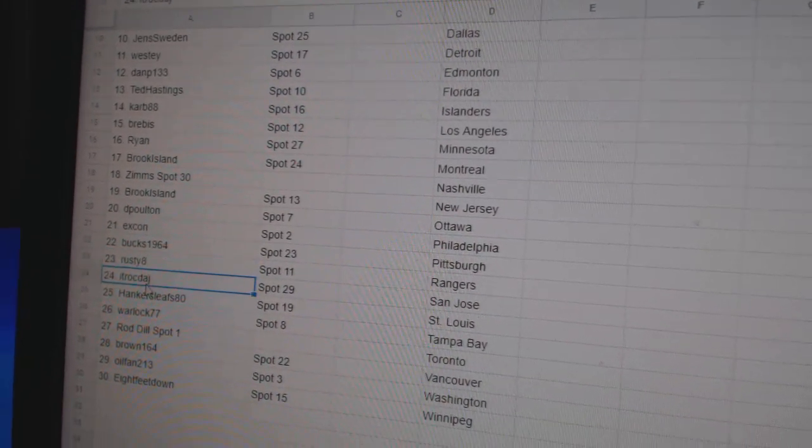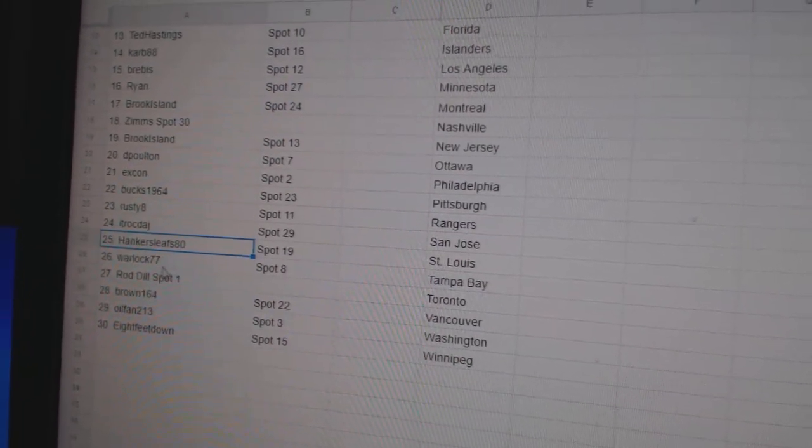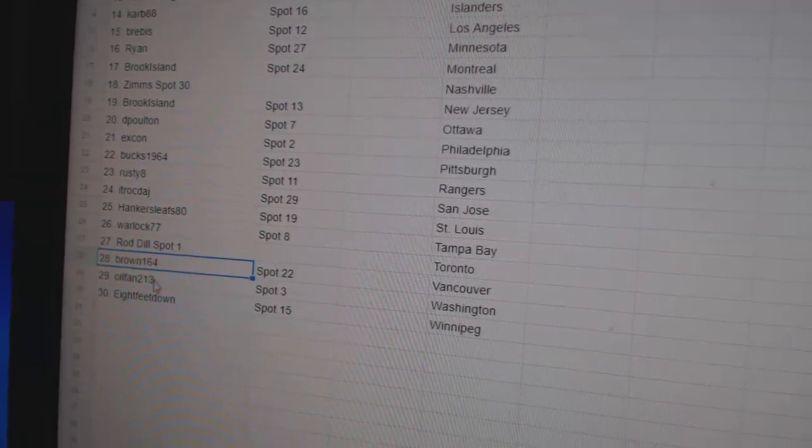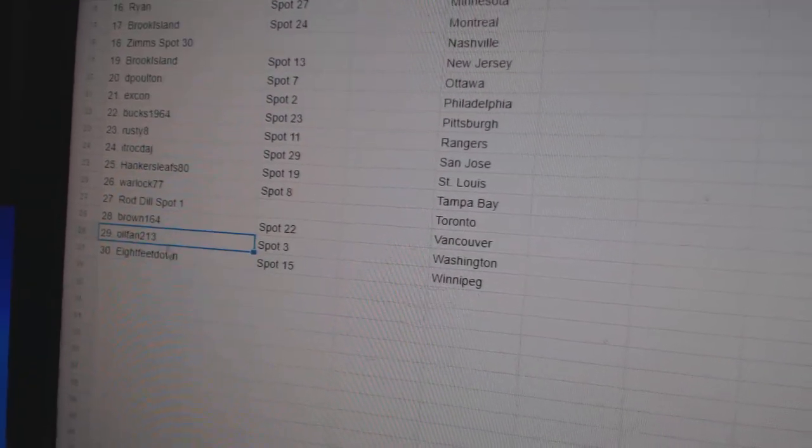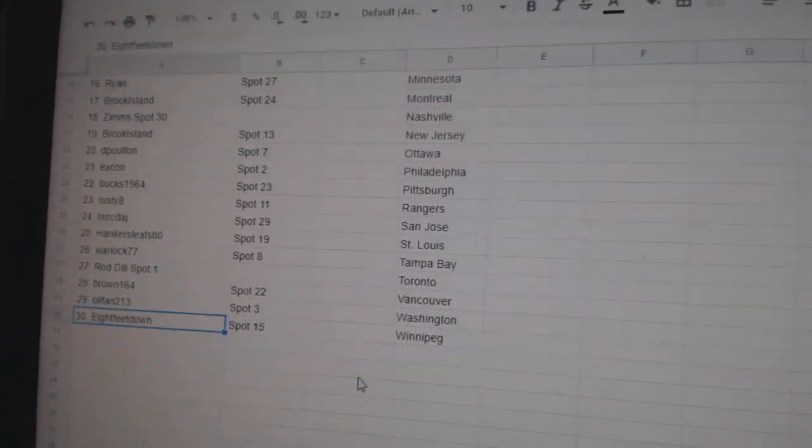Rusty, 23. ITR, 24. Hankers Leafs, 25. Warlock, 26. Rod, 27. Brown, 28. Oil fan, 29, and 8 feet 30.